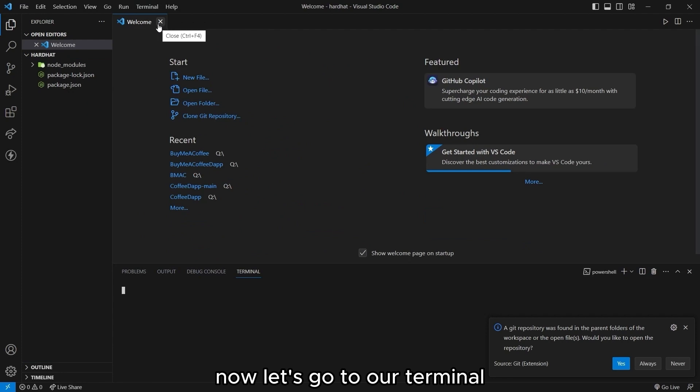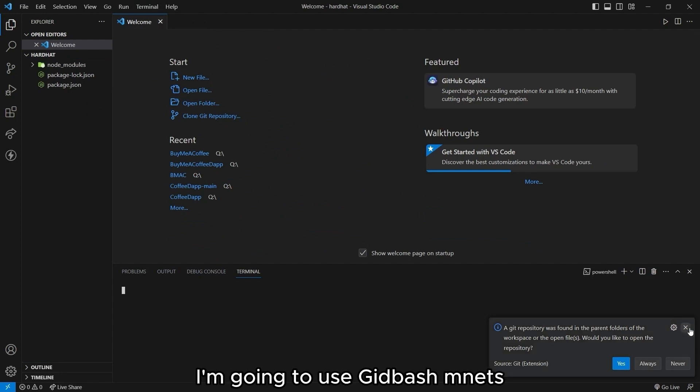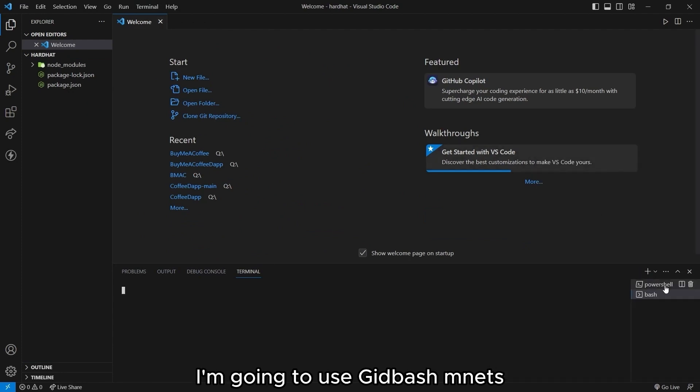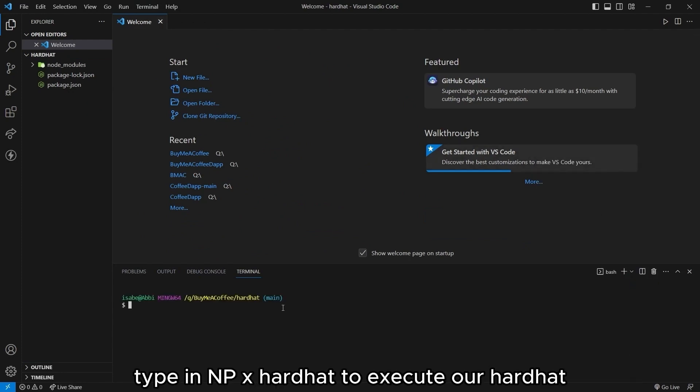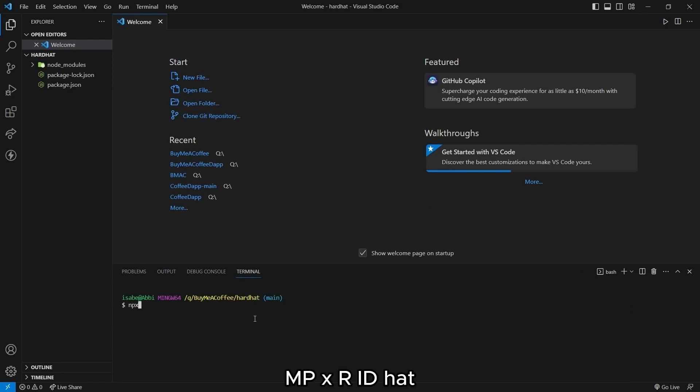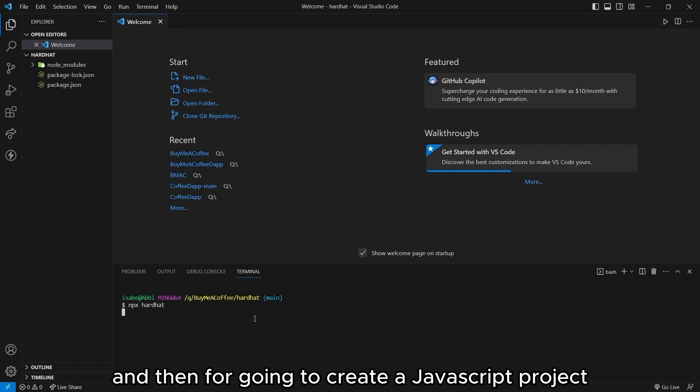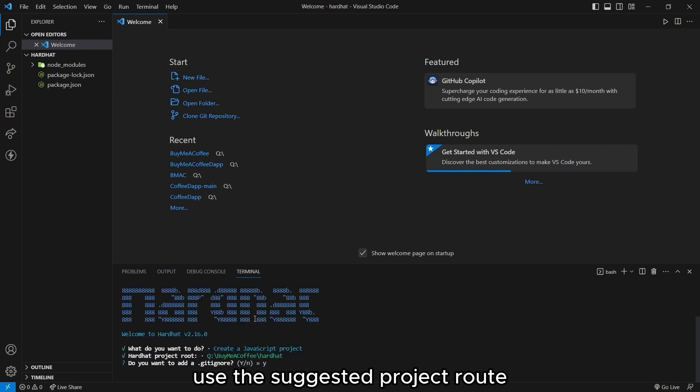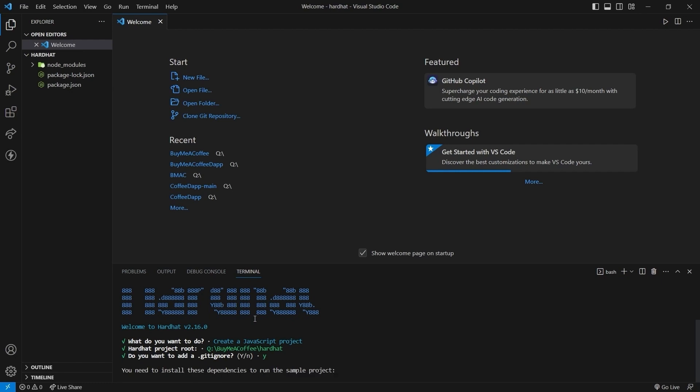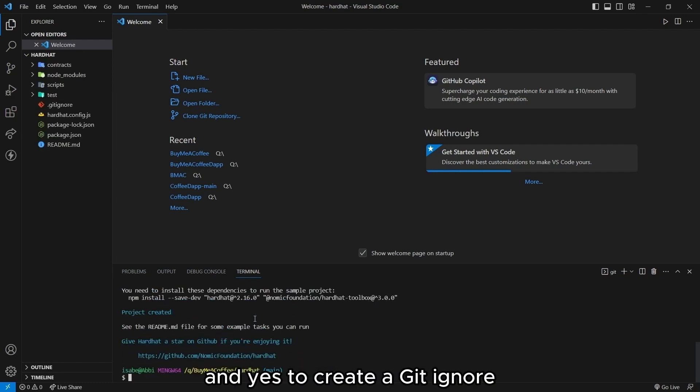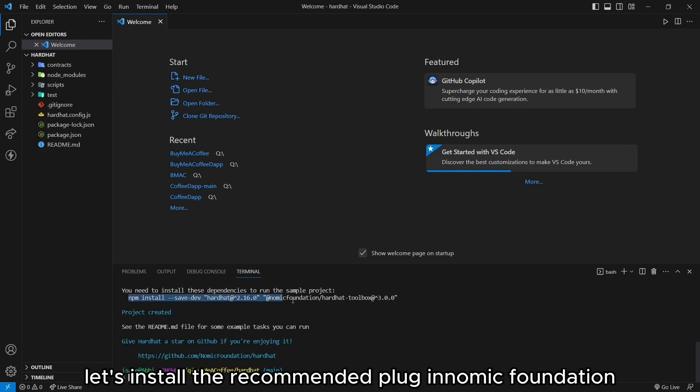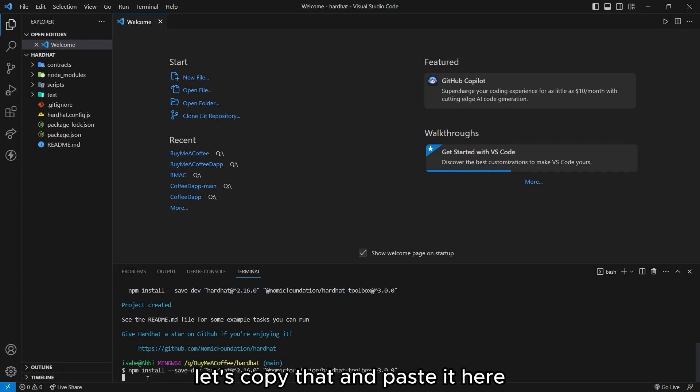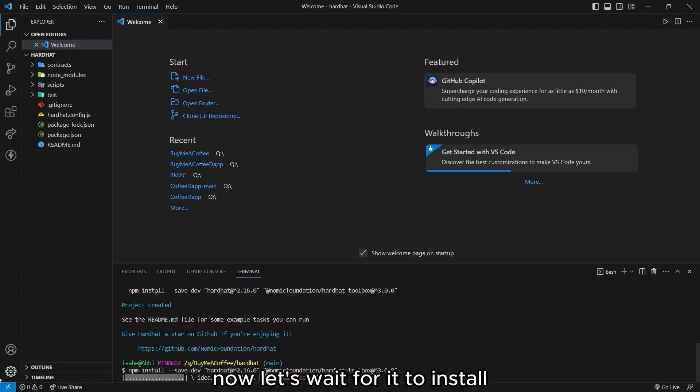Now let's go to our terminal. I'm going to use git bash, and let's type in npx hardhat to execute our hardhat. And then we're going to create a javascript project. Use the suggested project root, and yes to create a git ignore. Let's install the recommended plugin. Let's copy that and paste it here. Now let's wait for it to install.